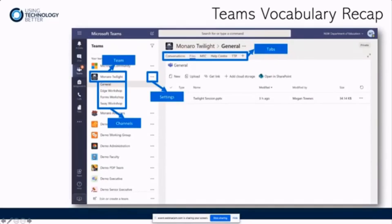Underneath that, you've got three, four different channels. There's a general channel, which is on every single team, and then they've customized it underneath.